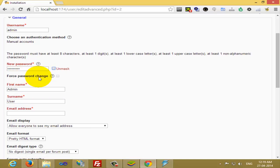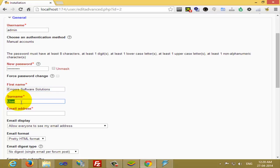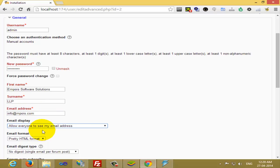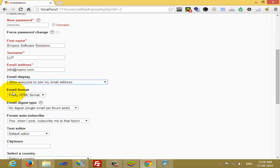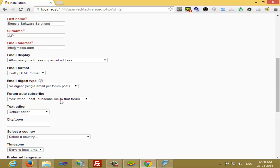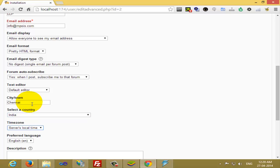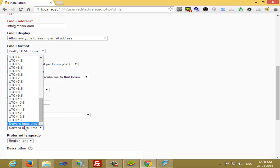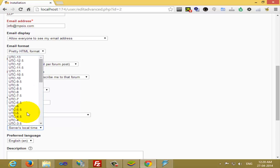You can choose the option to force password change. First name, you can write anything. Give your email ID. If you want to display the email ID, yes or no, you can choose the option. Which email format should be there: text format or HTML. Leave everything by default. City or town you can fill it, country, your location, then time zone. You can either select the server local time or you can select according to your area.